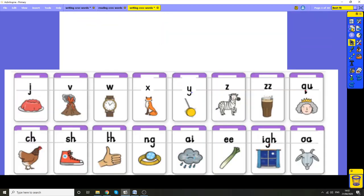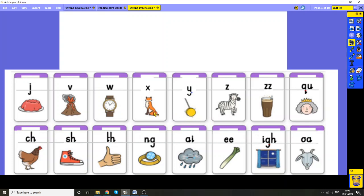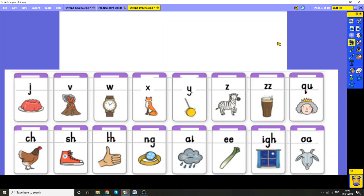But before we do that, we're just going to have a little game to check our sounds. Let's just see if we can remember all these sounds. Why don't you say them with me today? Now we've had a little practice. I'm going to say a sound and see if you can spot it.